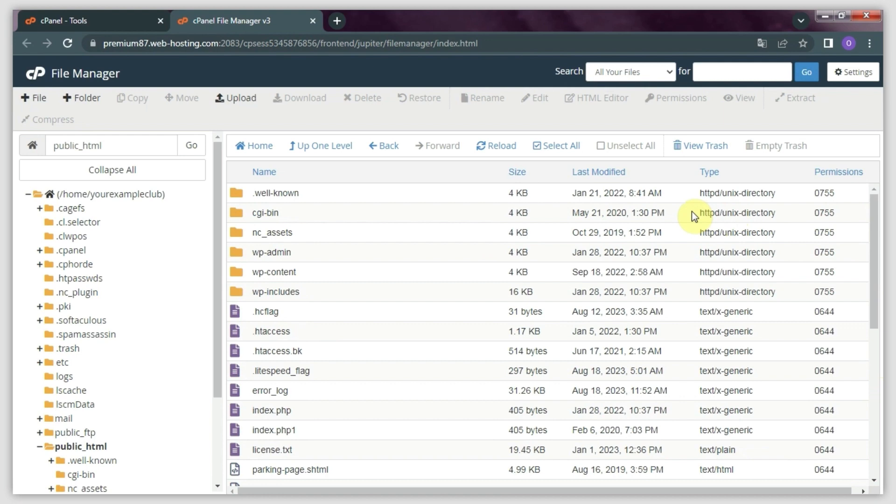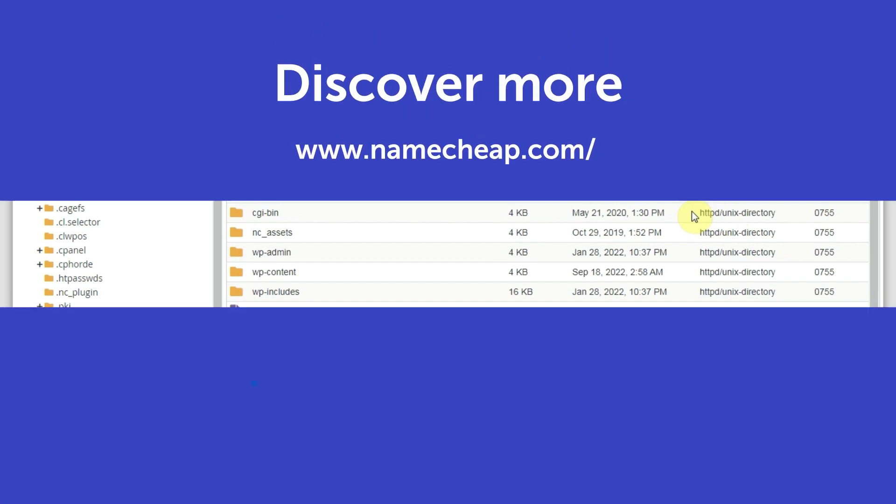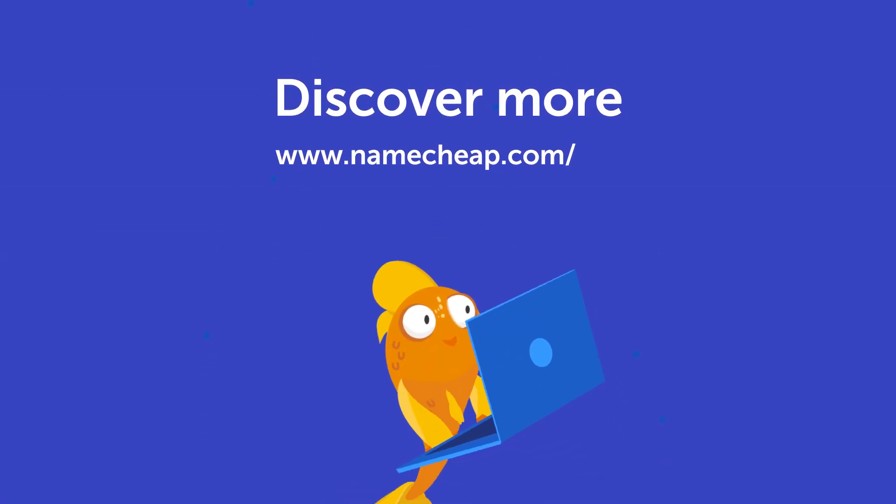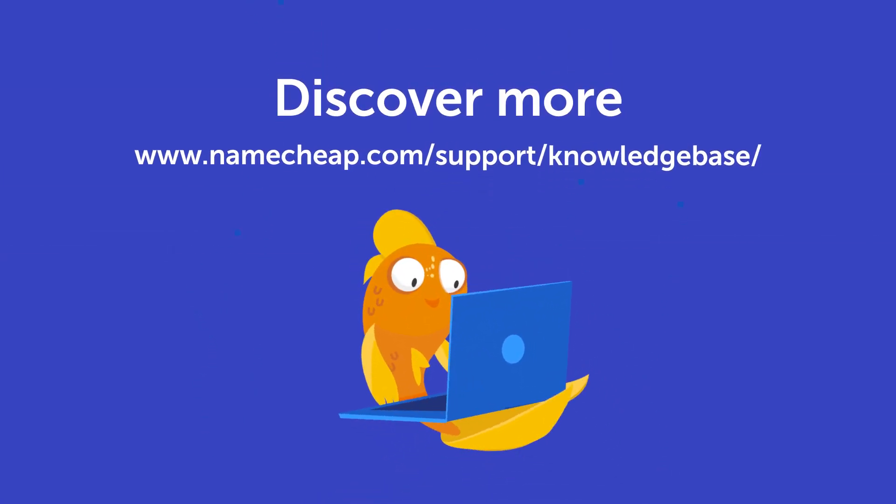Thank you for watching. Do not hesitate to post your questions under this video. Also, check out our knowledge base at Namecheap.com for more tips and support.